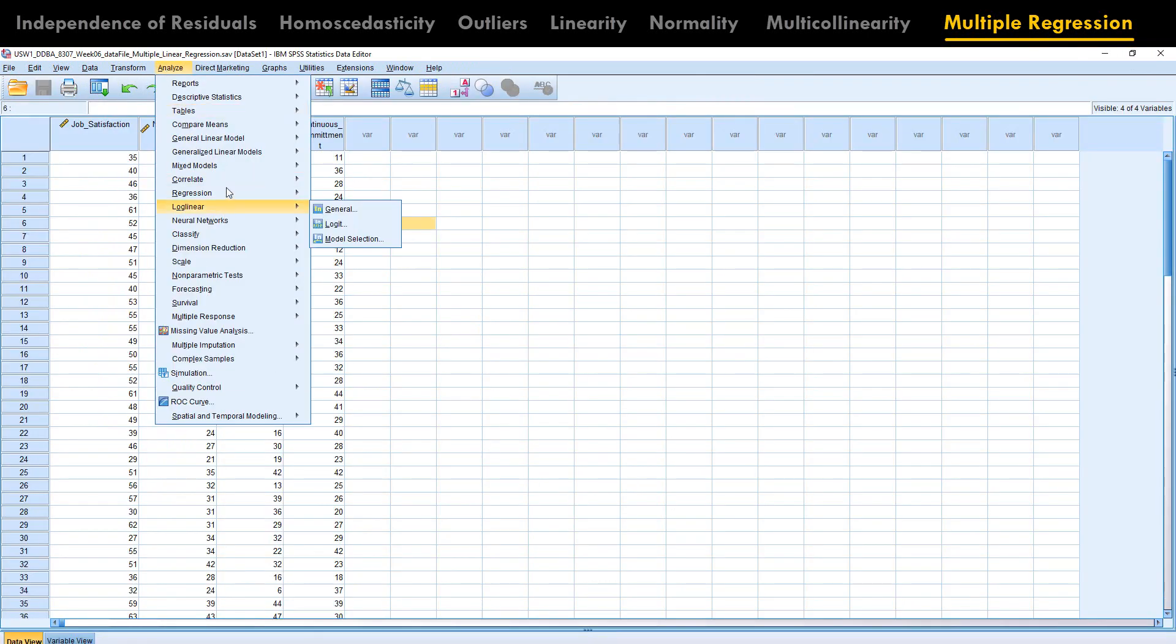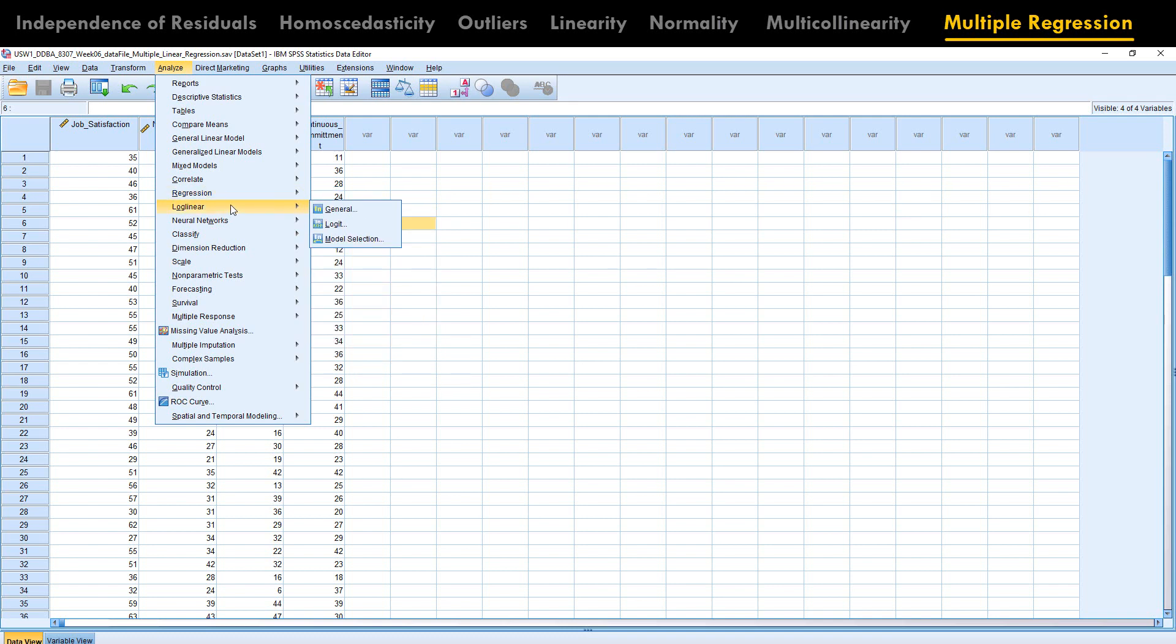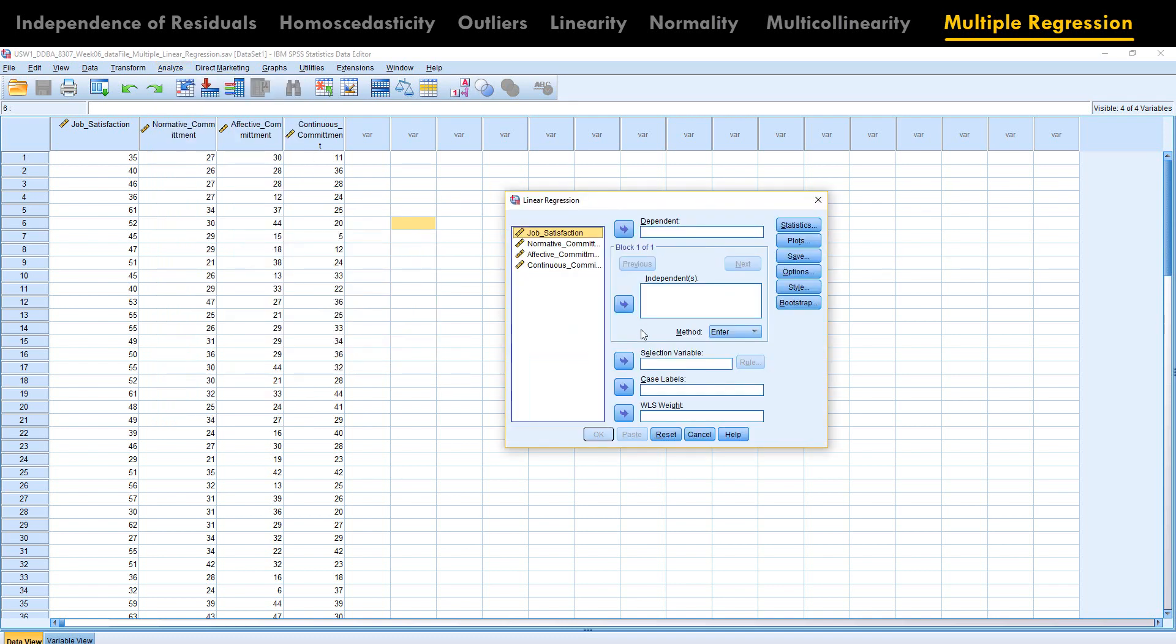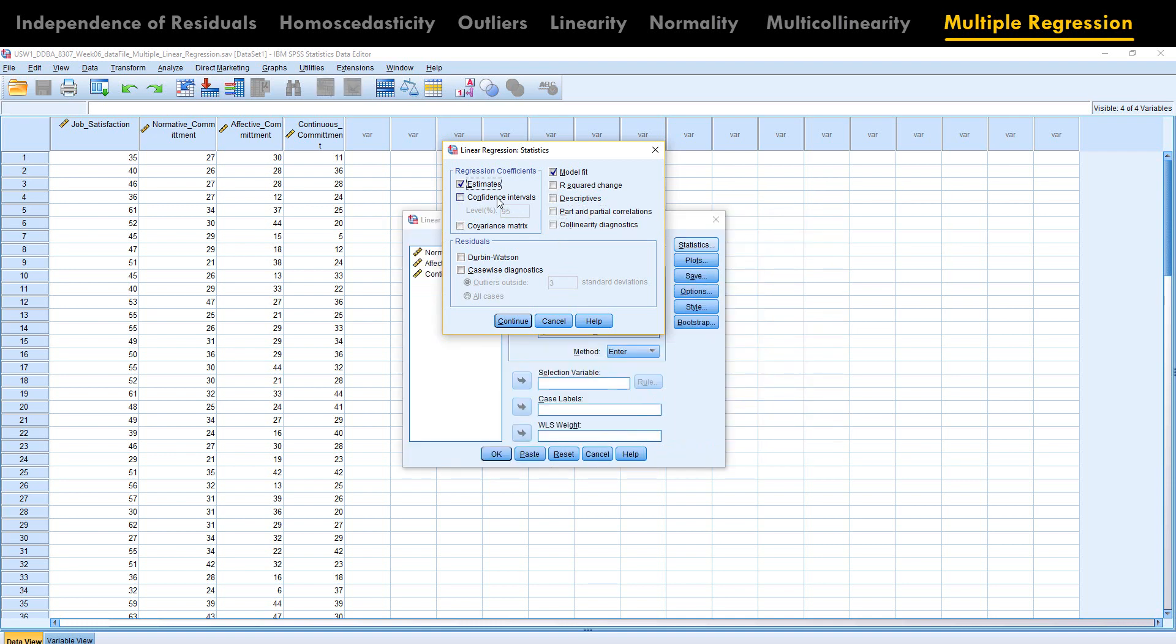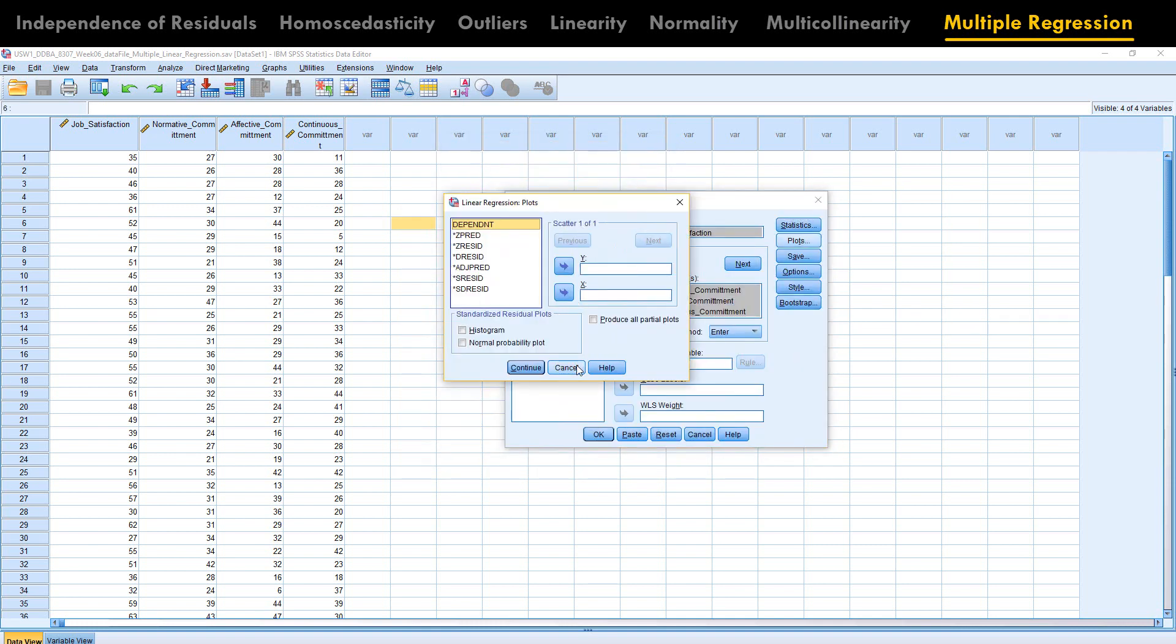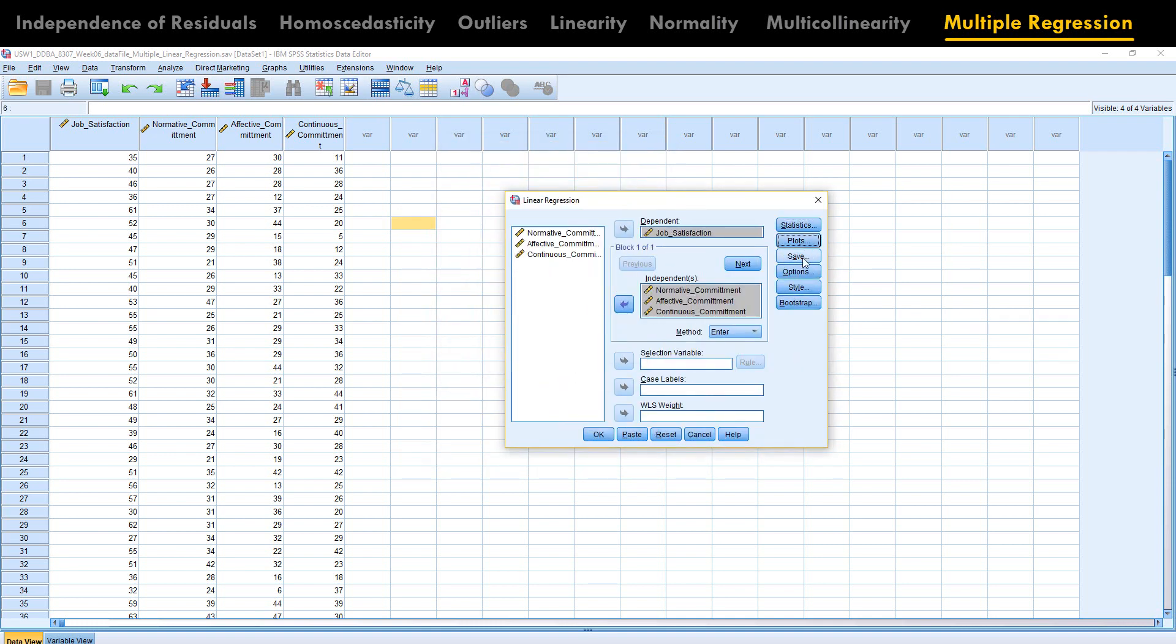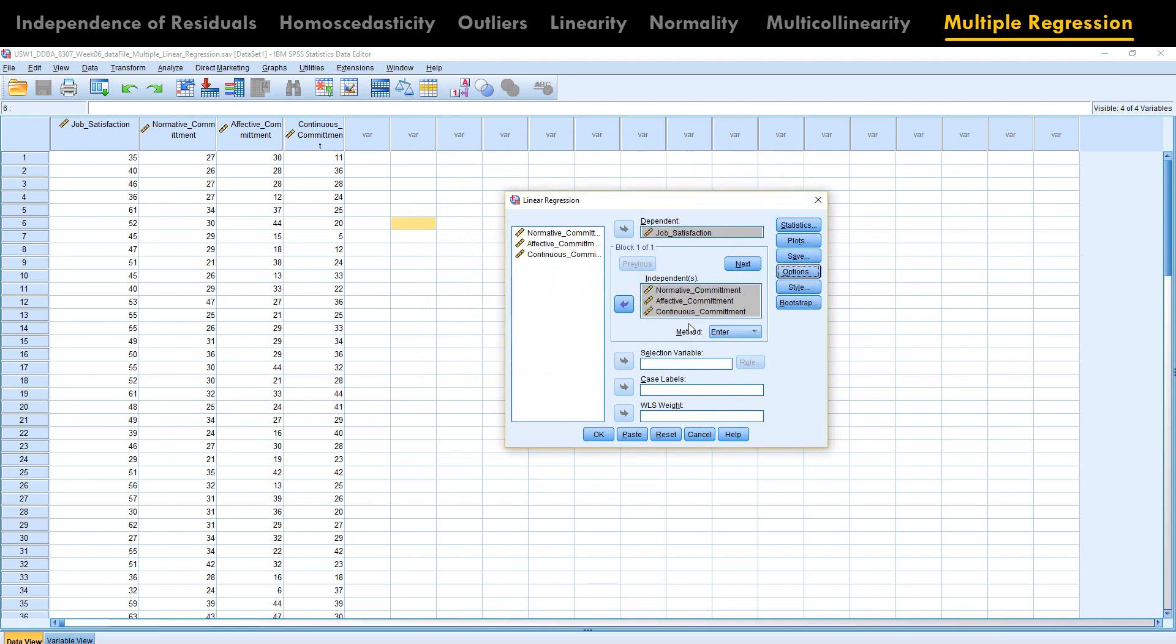Now let's go and do our multiple regression, linear dependent, we all know this. Let's go to statistics. We have already used this Durbin, we have used our case-wise diagnostics. Let's go ahead and have our descriptives. Part and partial correlation, collinearity, if you remember, we have already done this. Plot, we don't need to do a plotting over here. Go to option, case-pairwise.